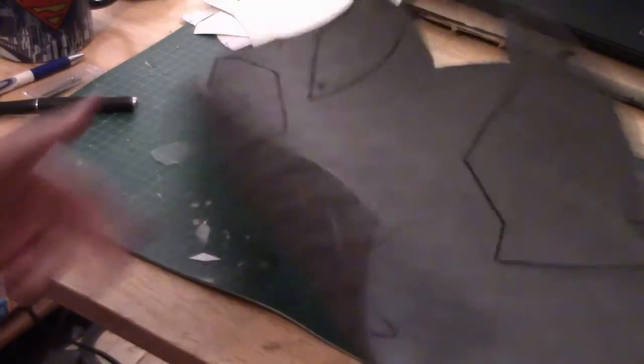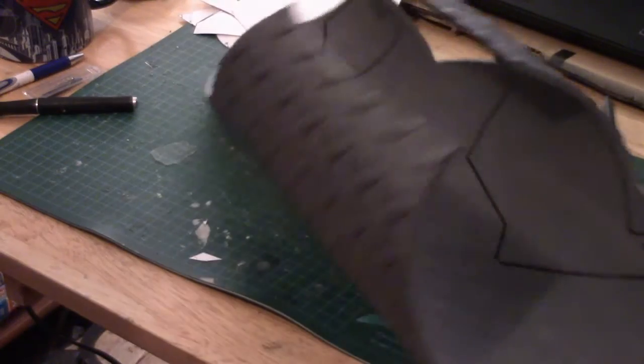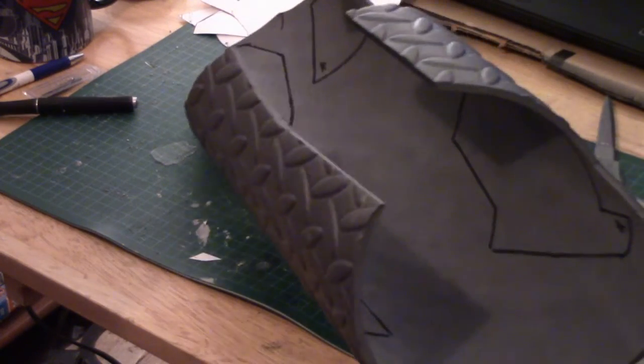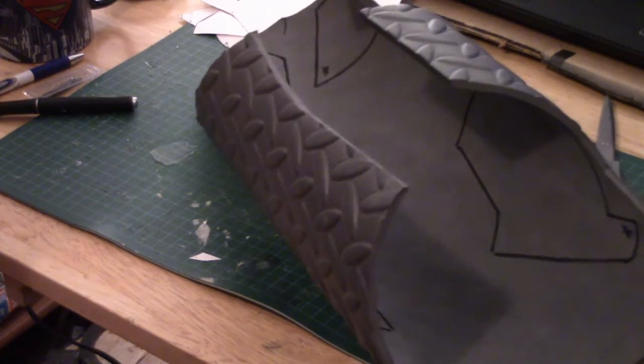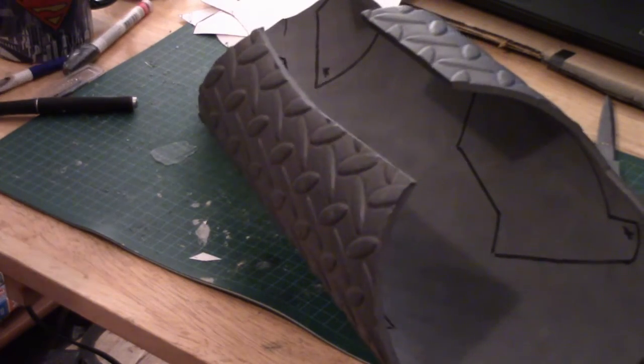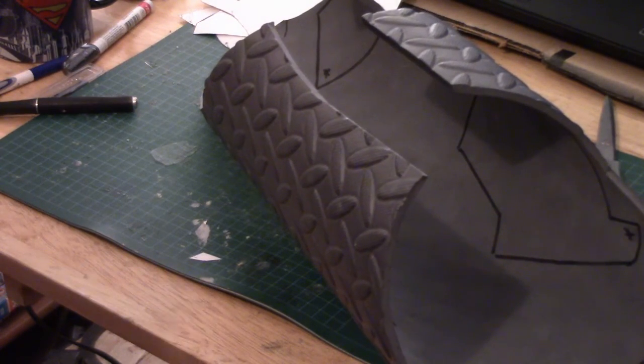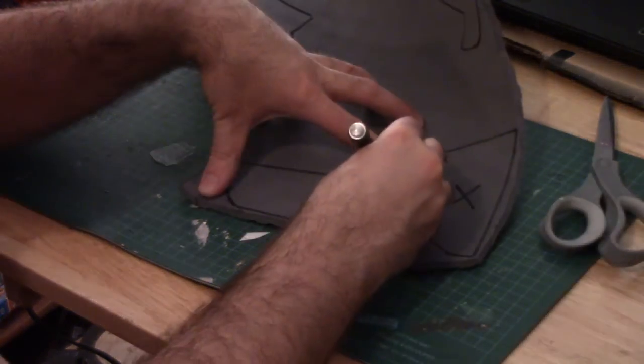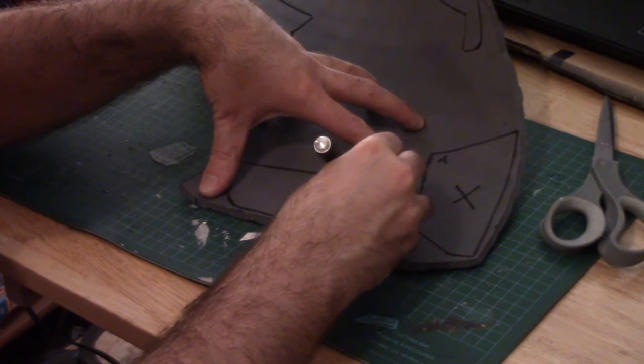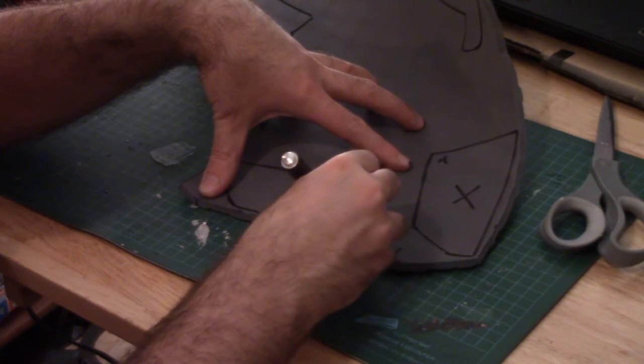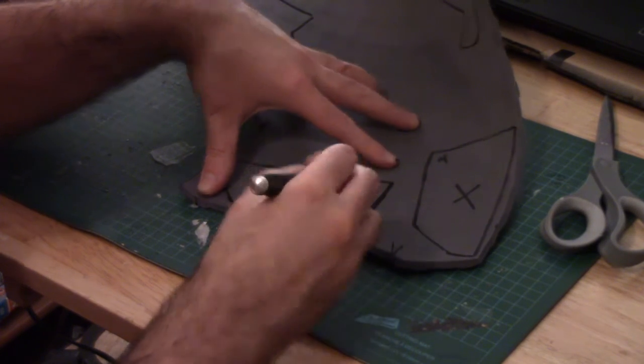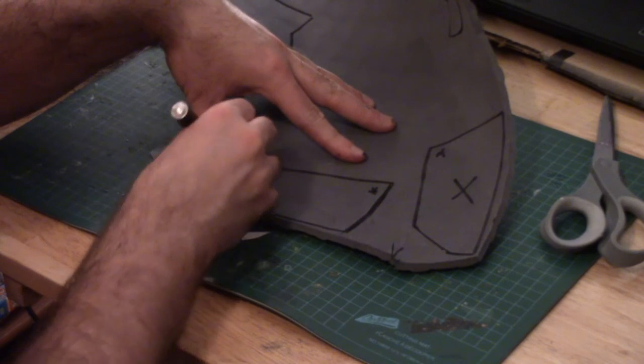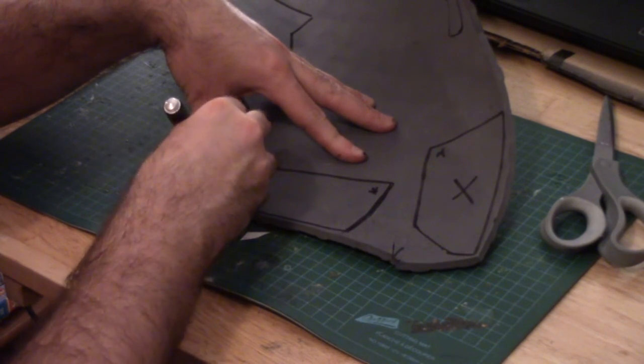All right, all the pieces of foam have been traced out so now we're going to start cutting those out. Look at that, I forgot how great a new exacto blade is.